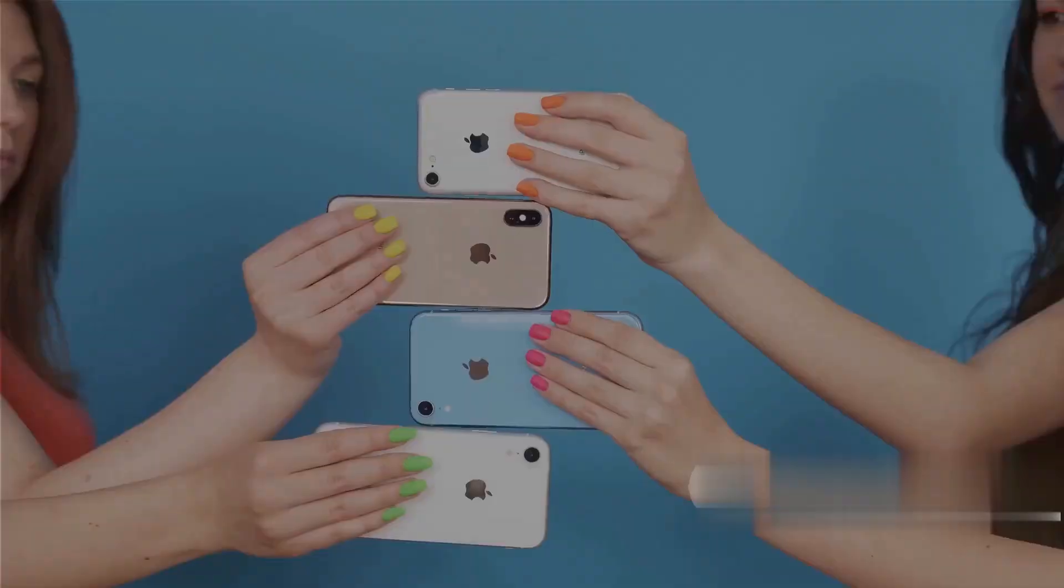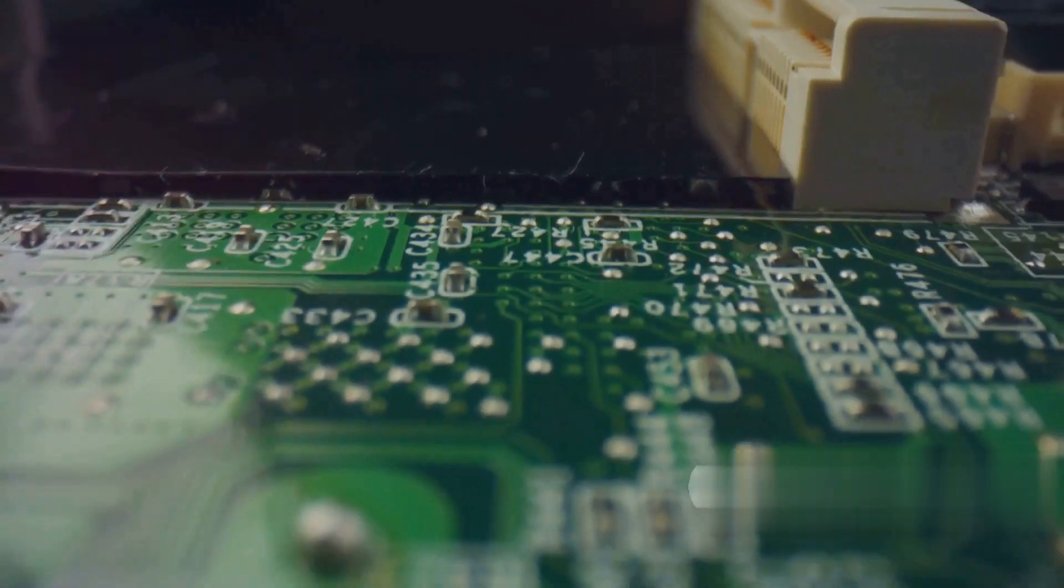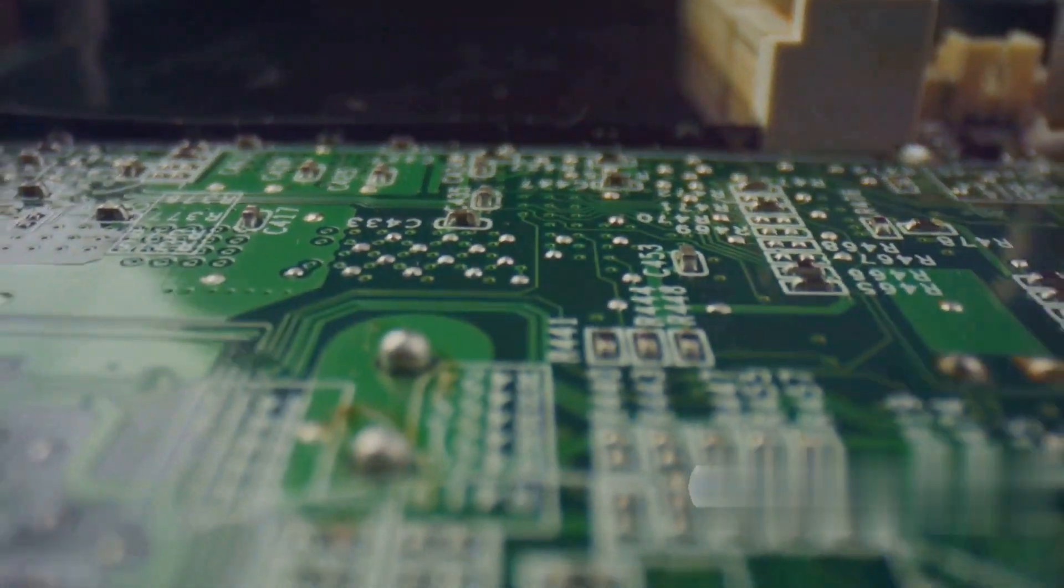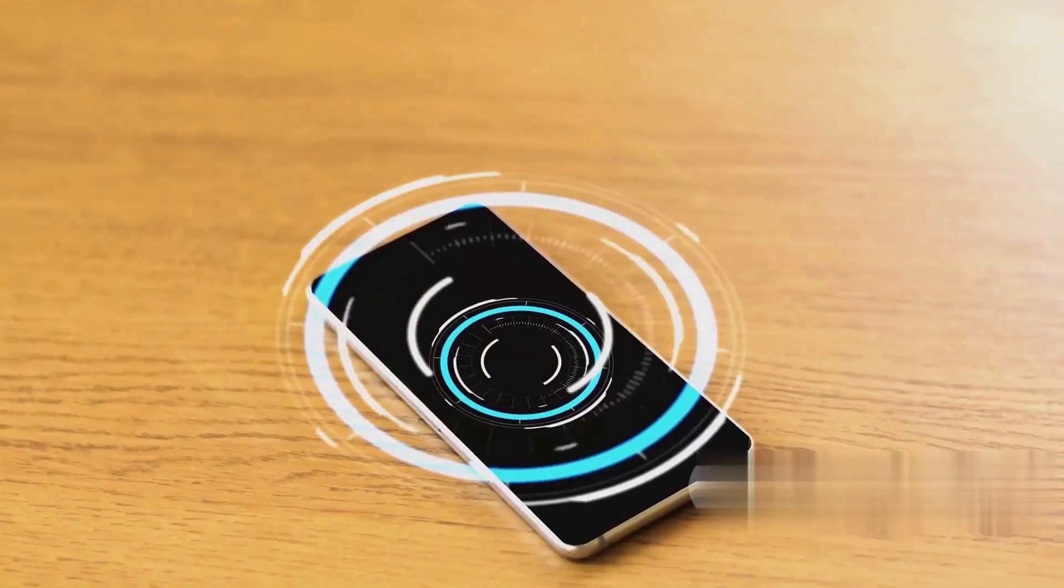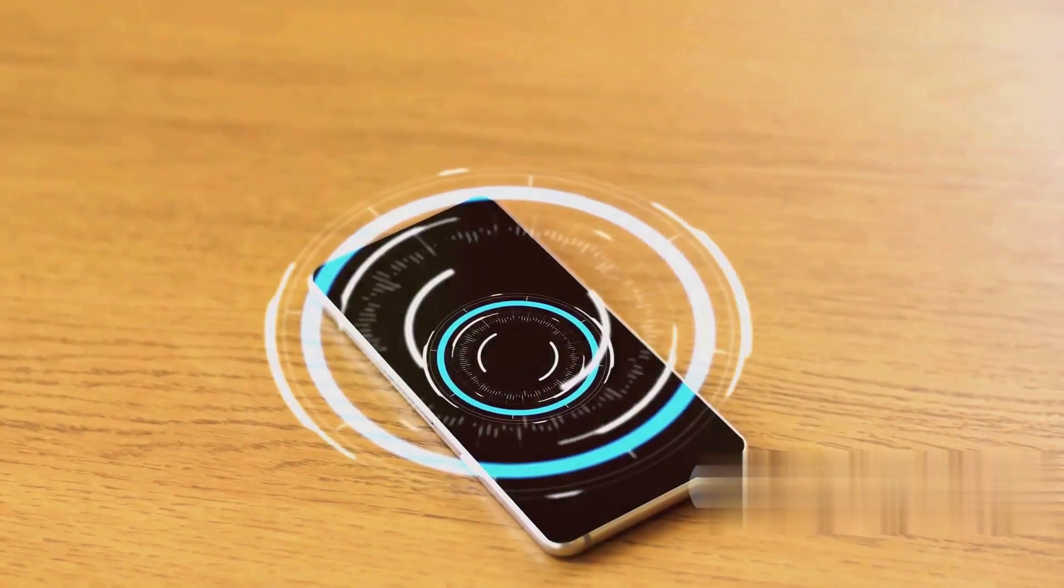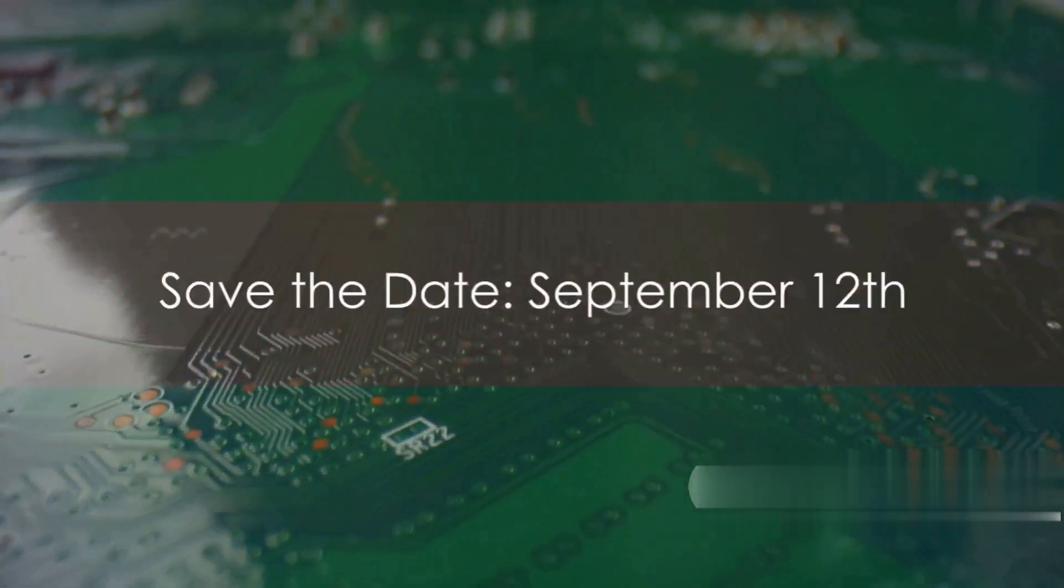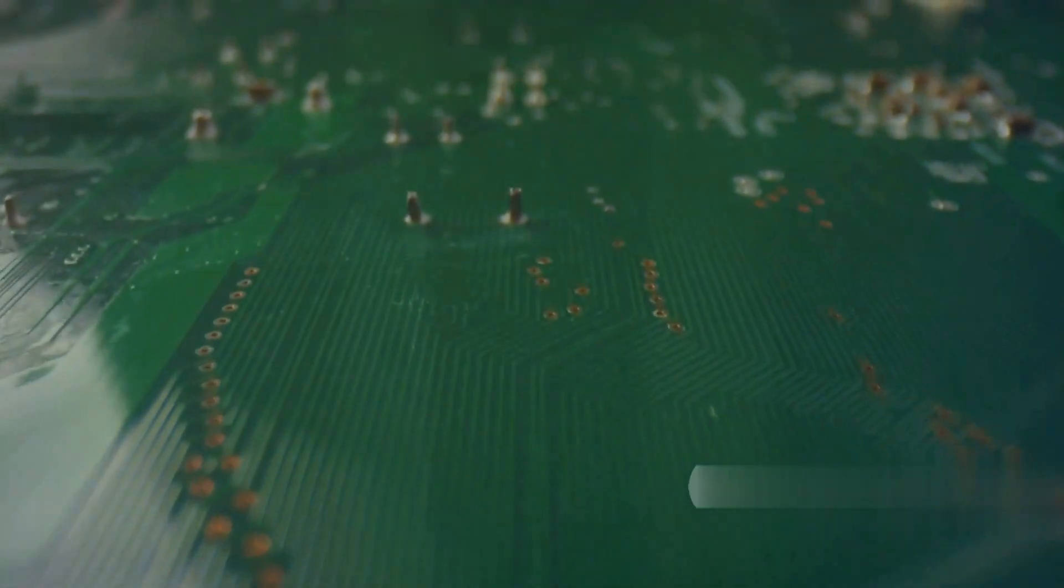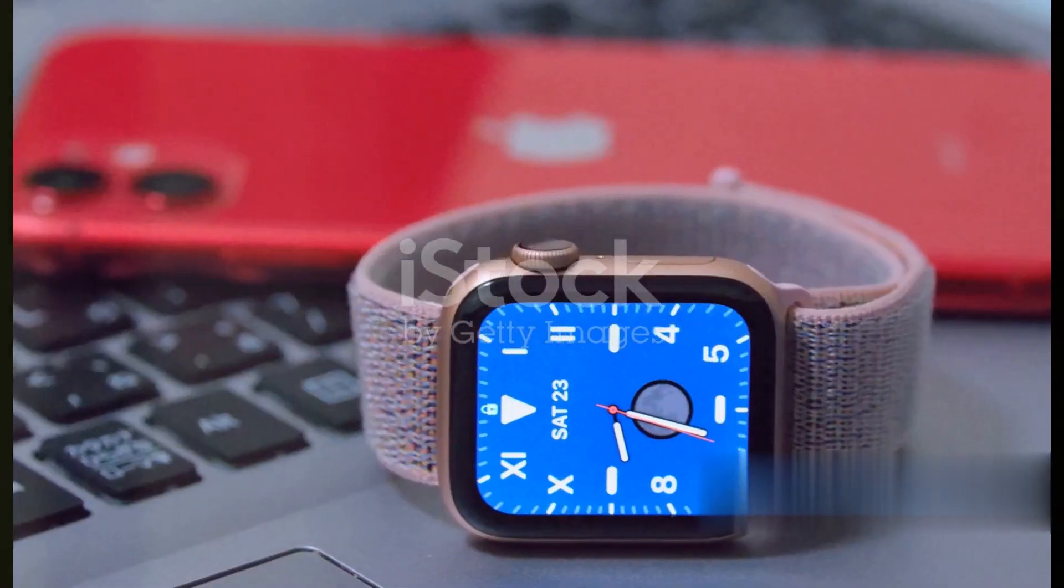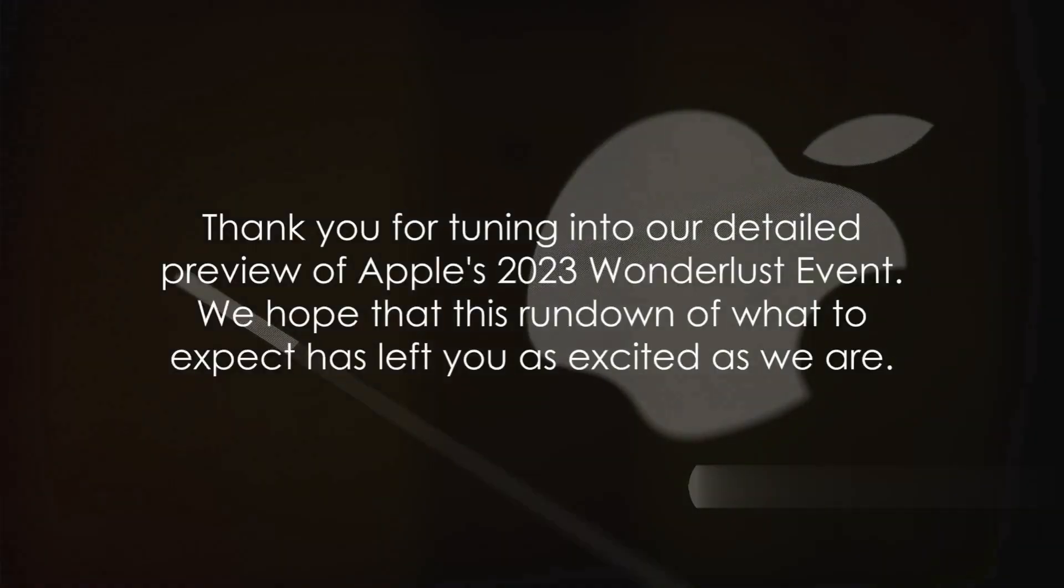To summarize, Apple's upcoming Wunderlust event is one to watch. With the iPhone 15 series taking center stage, there is a lot to look forward to. From major upgrades in design and performance to the introduction of new features, this event promises to be a game changer in the tech world. So mark your calendars for this highly anticipated product unveiling event on September 12th, and prepare to be amazed.